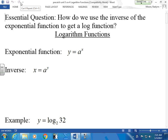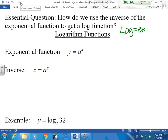Does anybody know what a log is? It's like an exponential thing. A log is an exponent — that is exactly what I want you to remember. Log equals exponent. Logs are actually inverses of exponents.